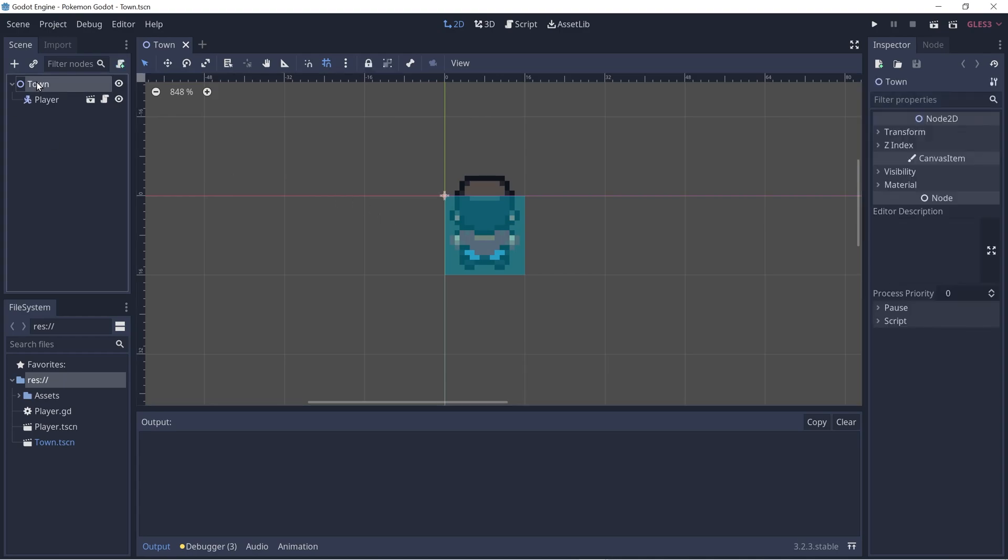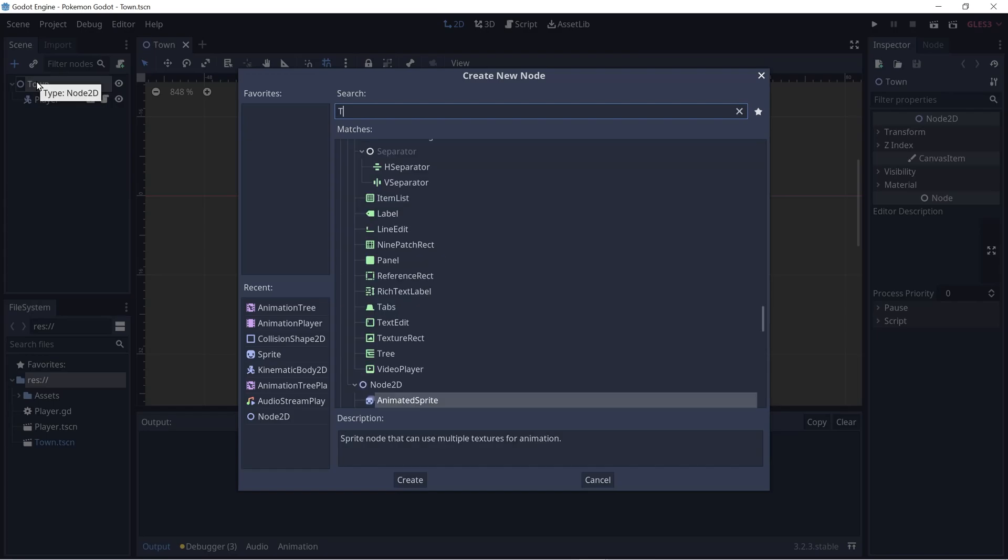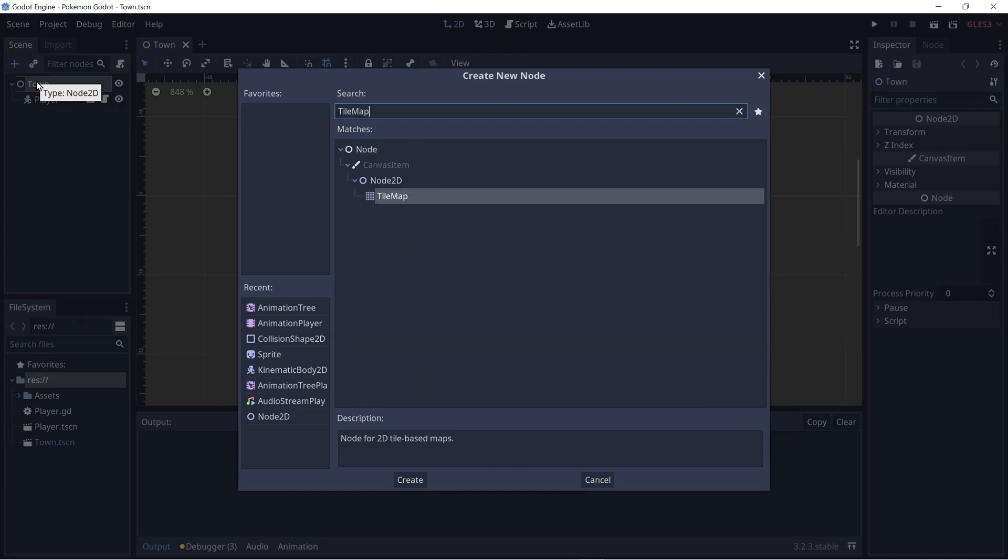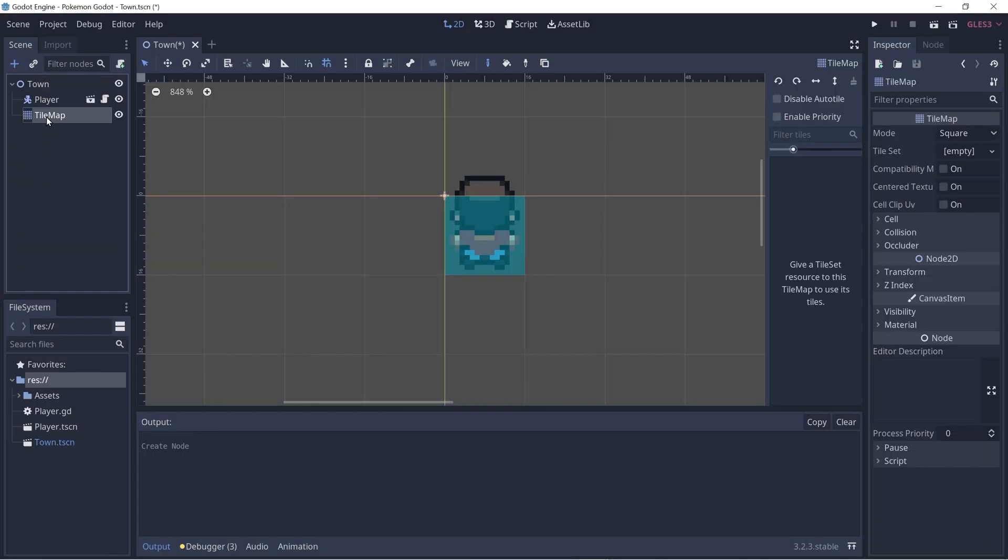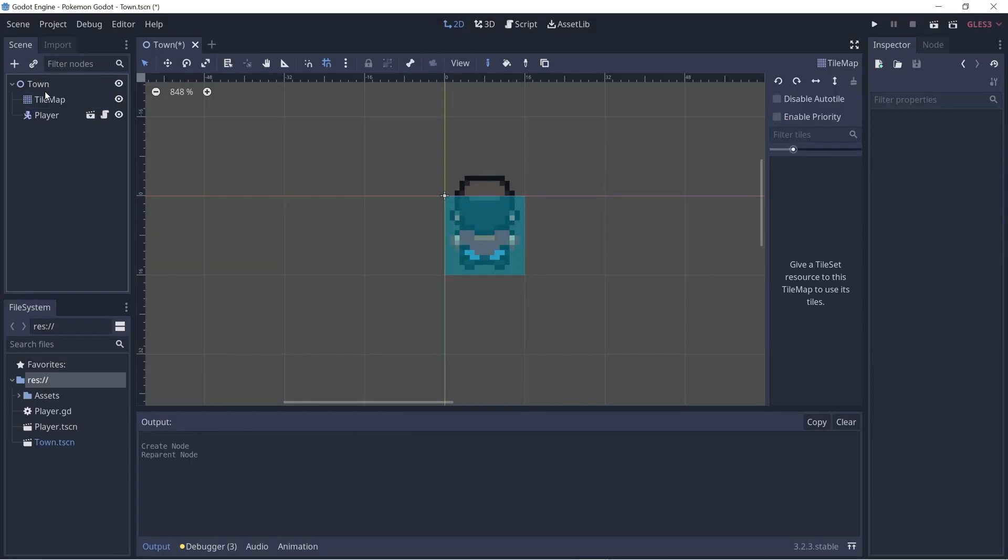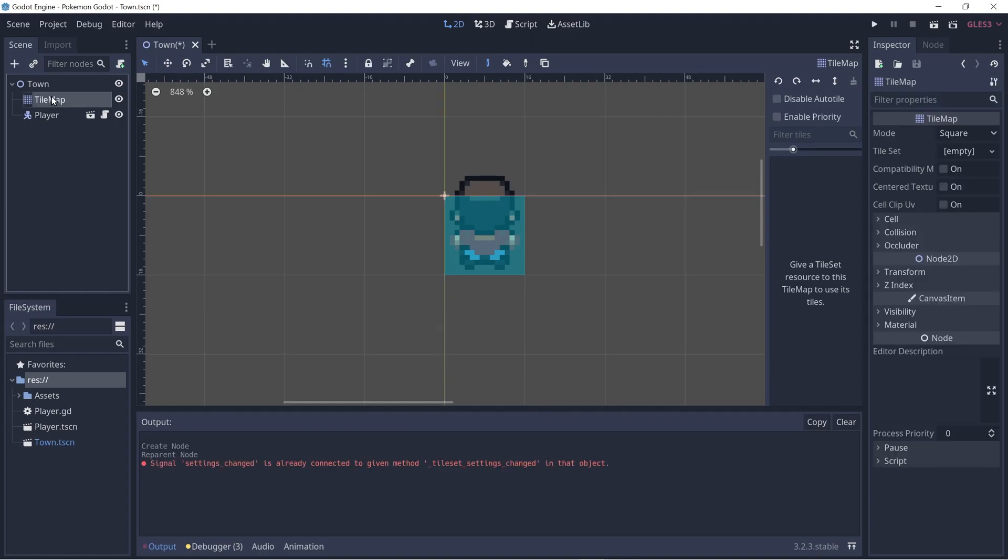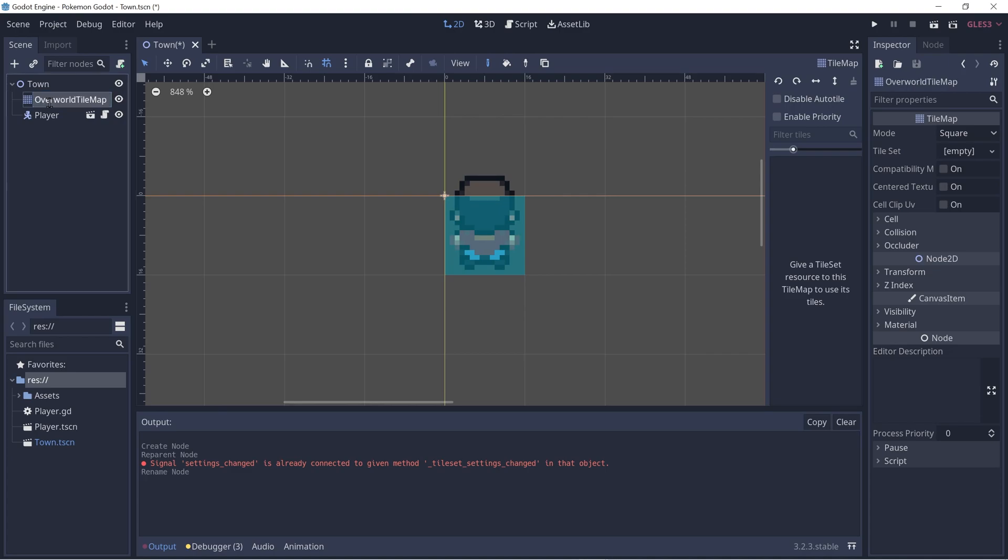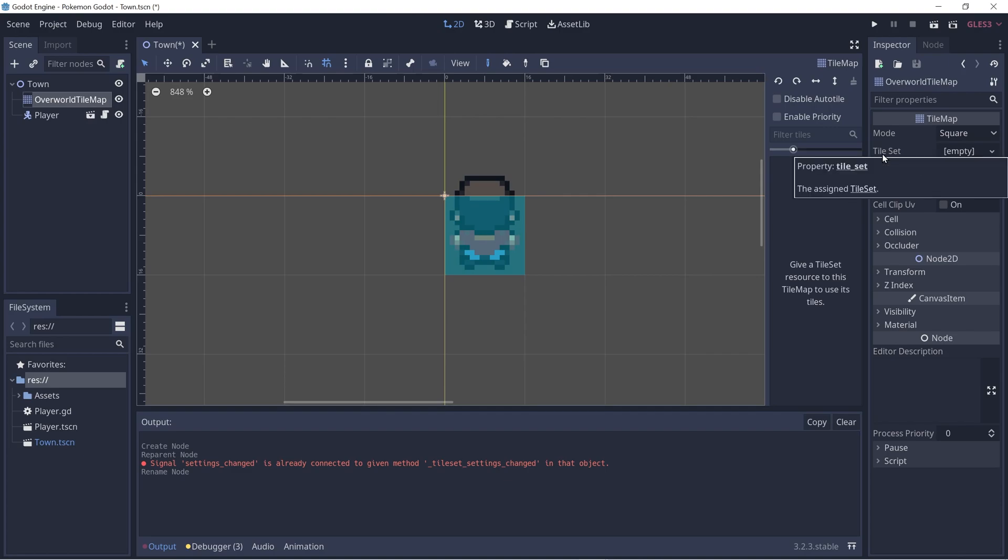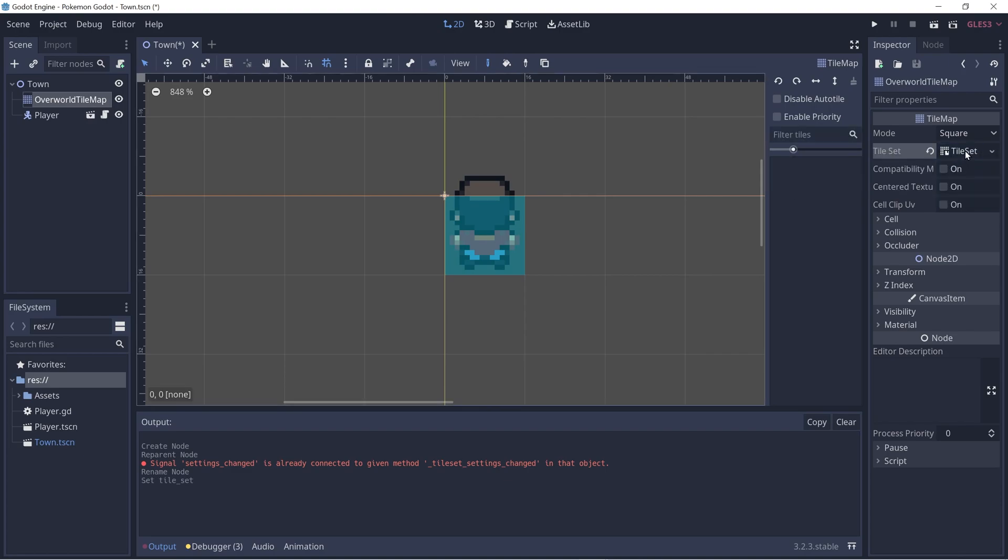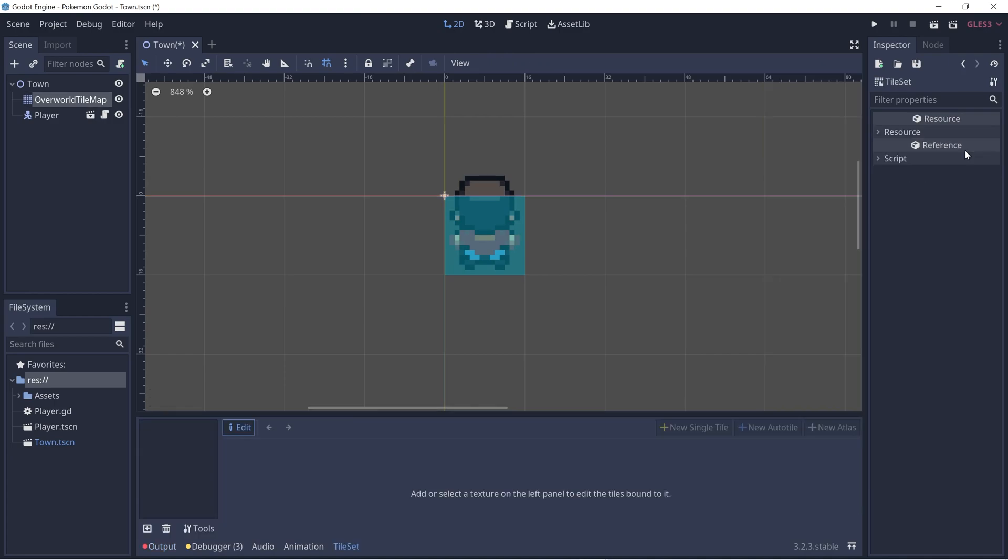Let's go ahead and add the tile map node to our town. Let me drag it up here so it's rendered before our player and let's rename this to be overworld tile map. Now let's go ahead and go to the right hand side and under the tile set field, let's create a new tile set and let's click on it again.